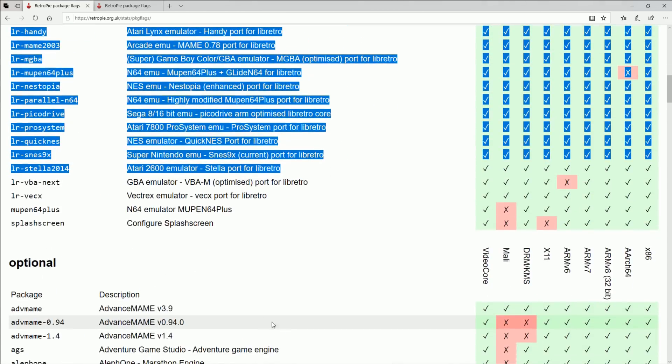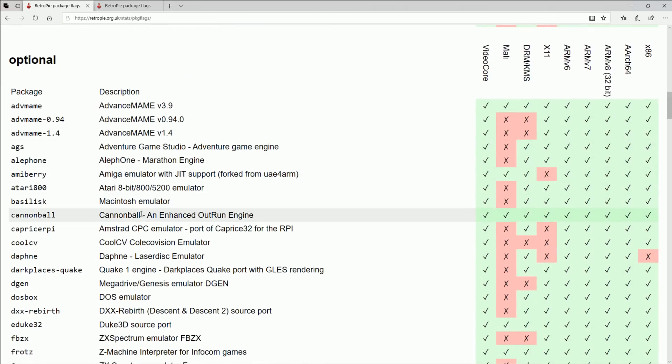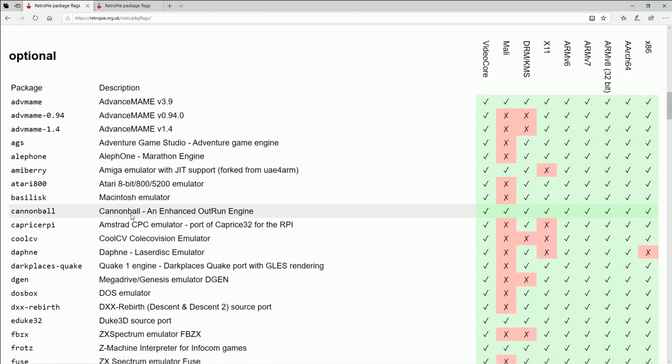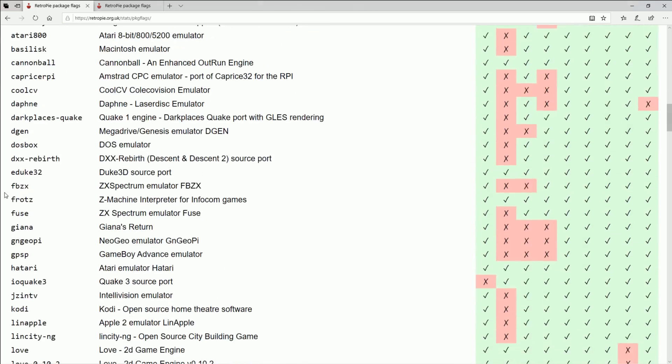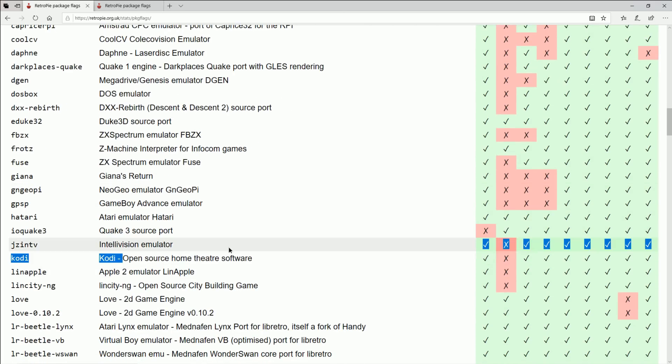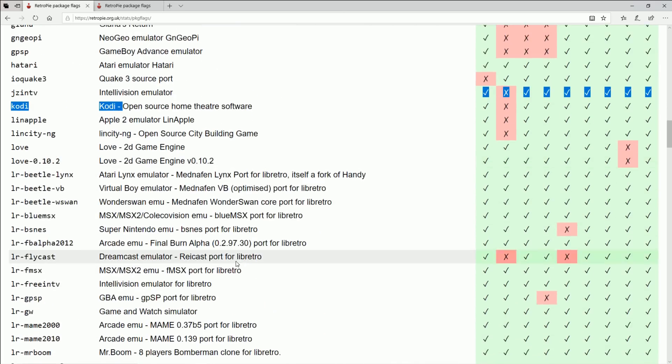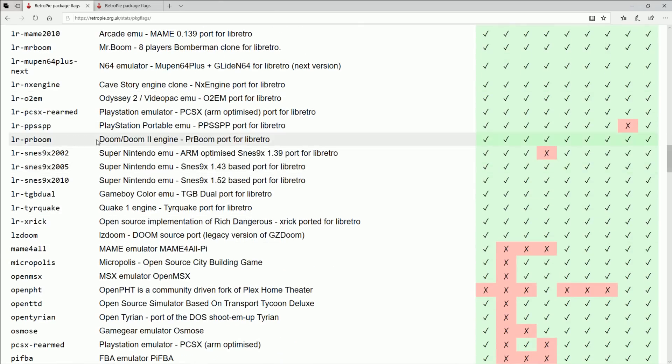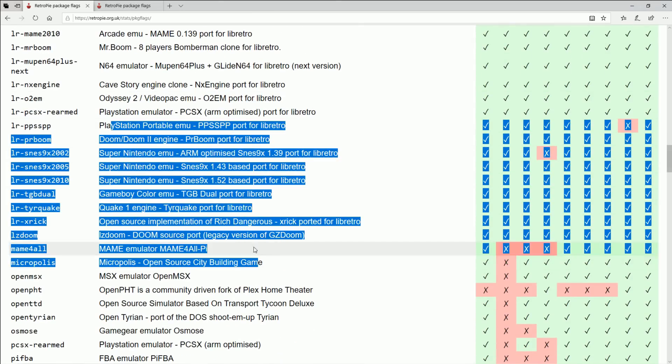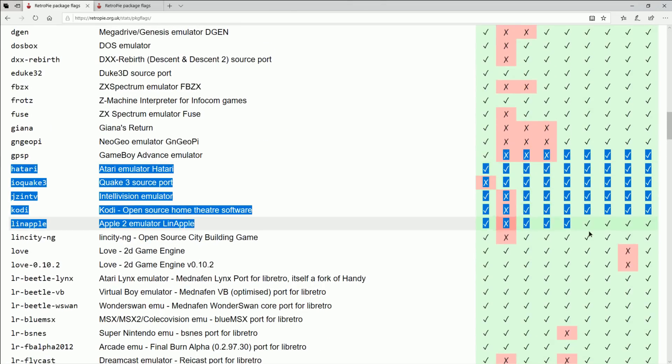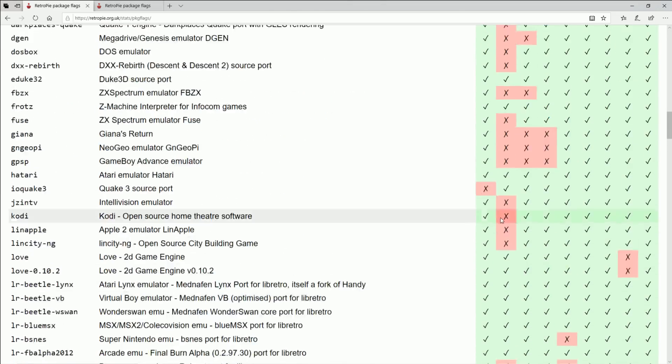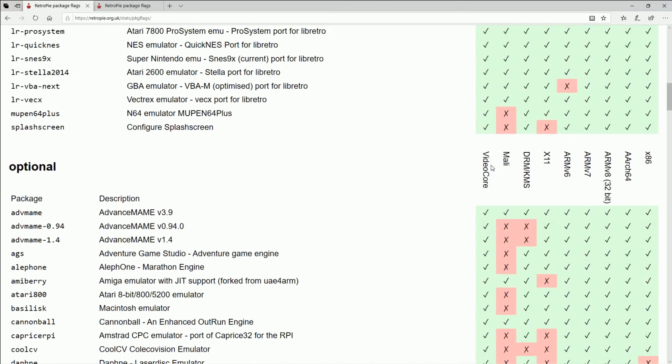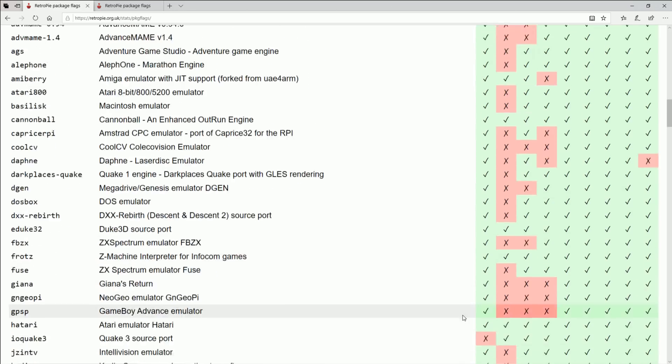So then we get into some other stuff. You got DOSBox, you know there's your Quake 3 source, Kodi. But this is all not new, a lot of these ports were already available. They just simply added this compatibility list now.